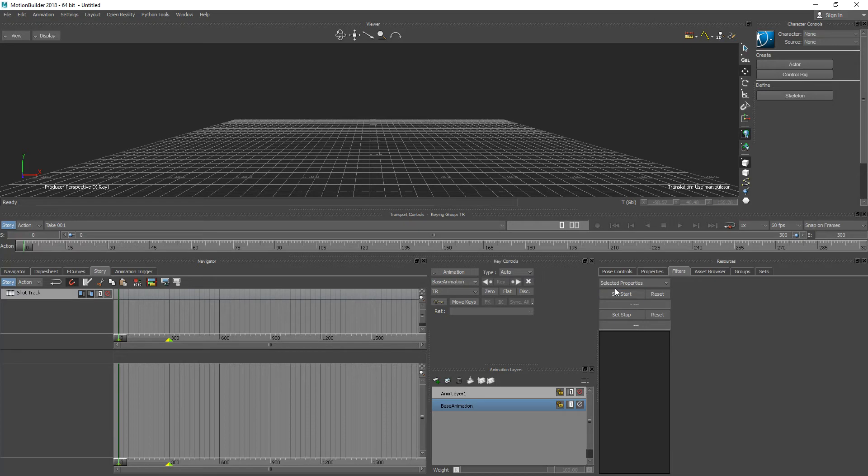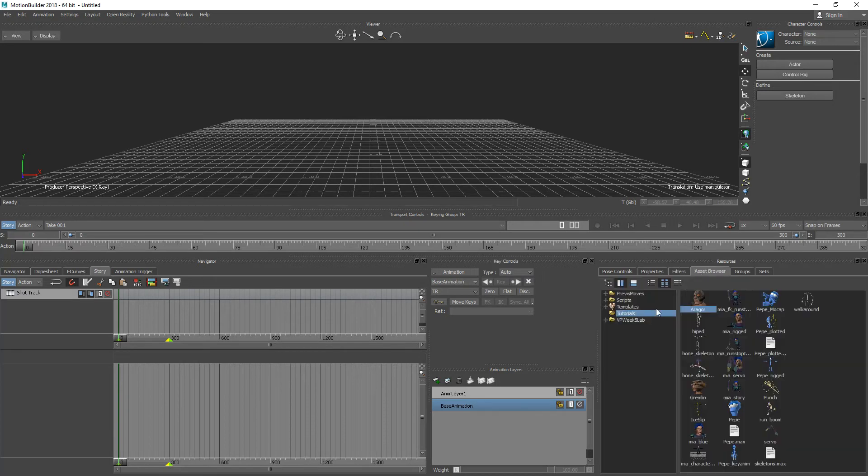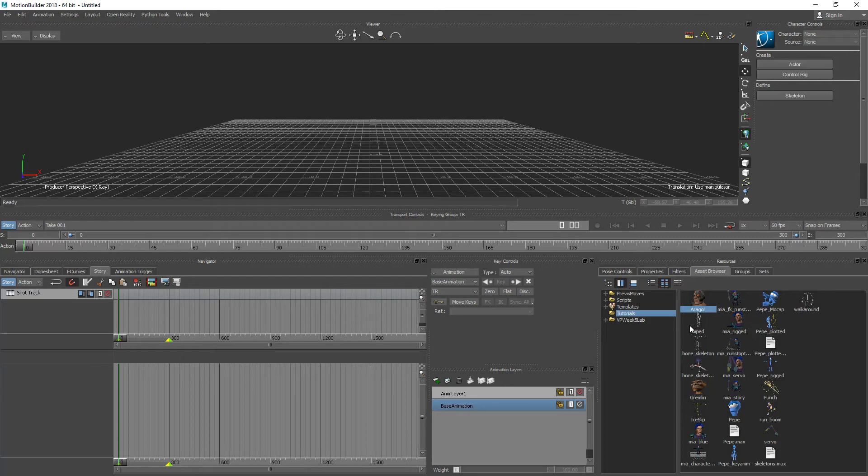In the previous scenes we were working with Agor which was from the tutorial assets in Motion Builder. You could work with your character if you would like. But for this example I'm just going to show you that you can use a completely different character and work with those animations that we've been working with.